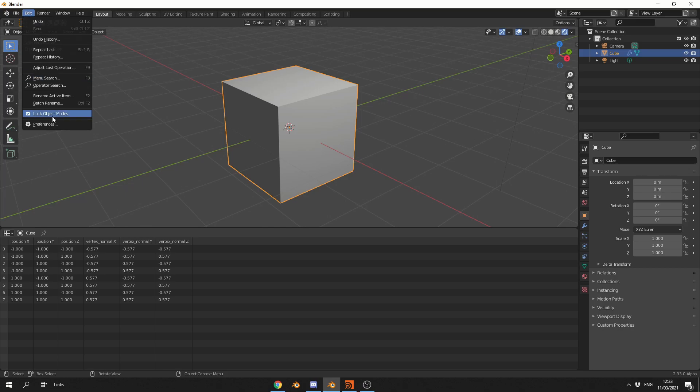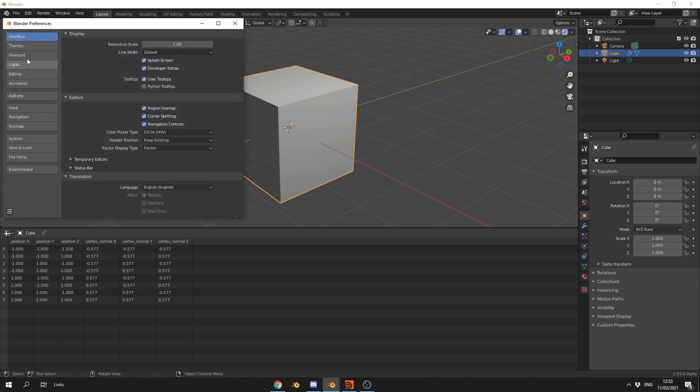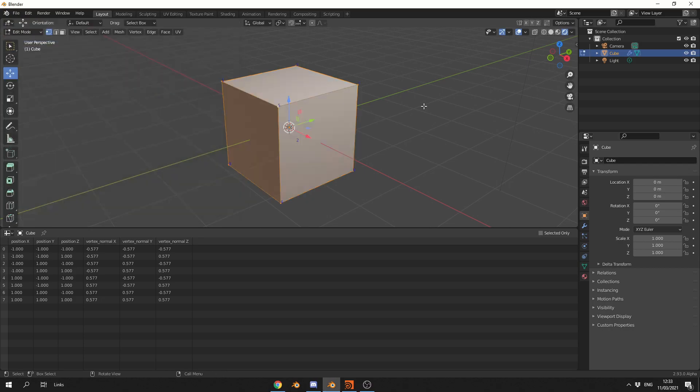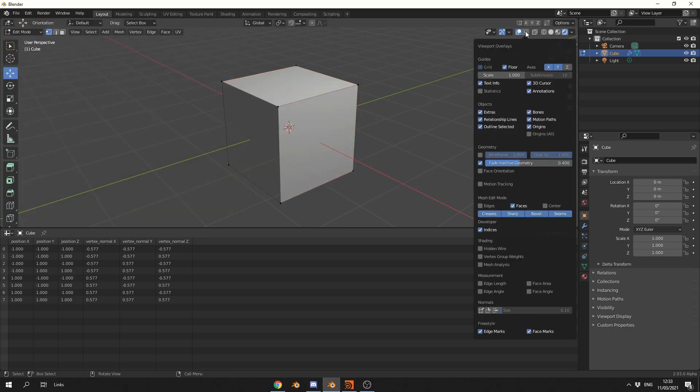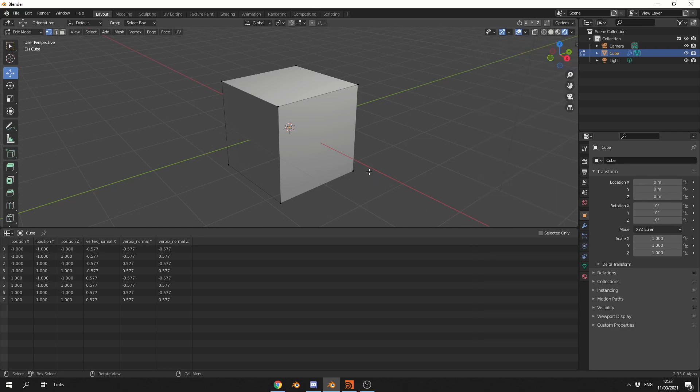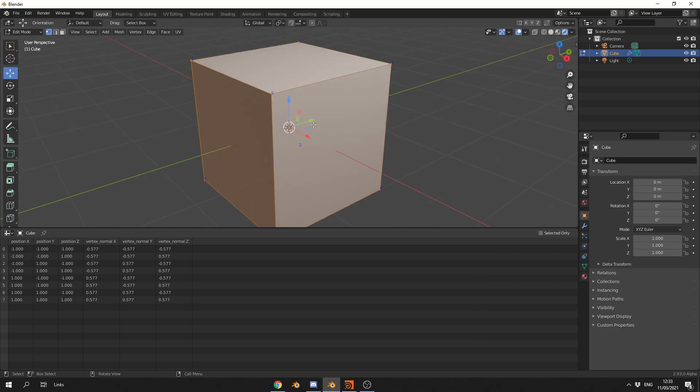Now, before I even begin, what I'm going to do is go to the Preferences, go to Interface, and enable the Developer Extras. This means, for example, I can drop down the Viewport Overlay and I can actually enable the indices of the object. So if I select all of the object, you can see here the indices being displayed.